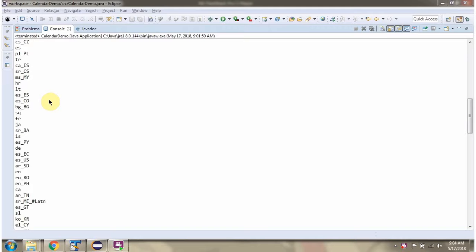I am running this program. Here you can see the output of this program showing the available locales for the Calendar class.